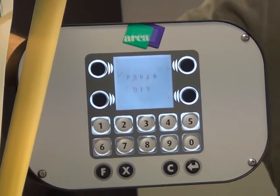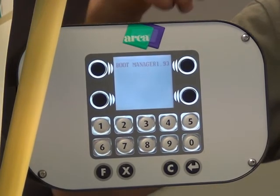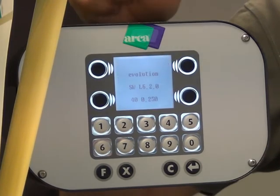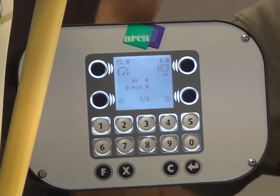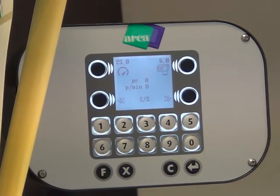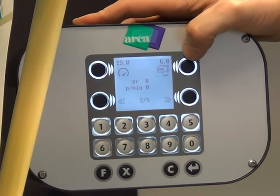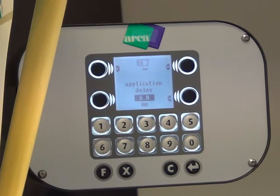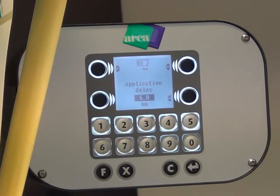To recap: I switch on the machine, it shows the model, the firmware, the maximum speed, and then goes to the main page for the working procedure. If I want to change some parameters, I press the button close to the graphical draw — for example, application delay.